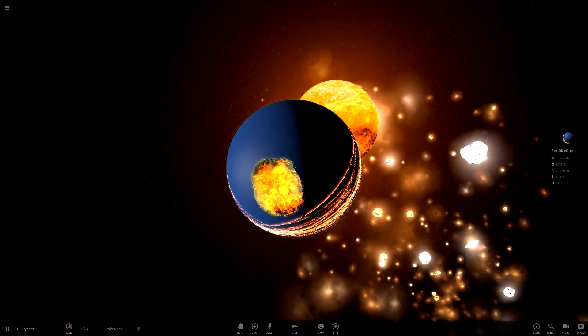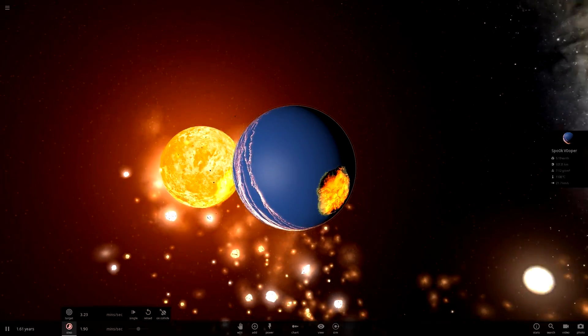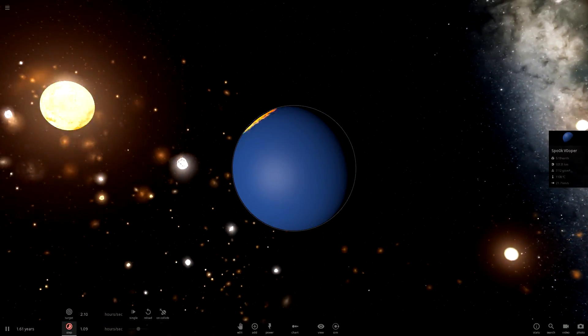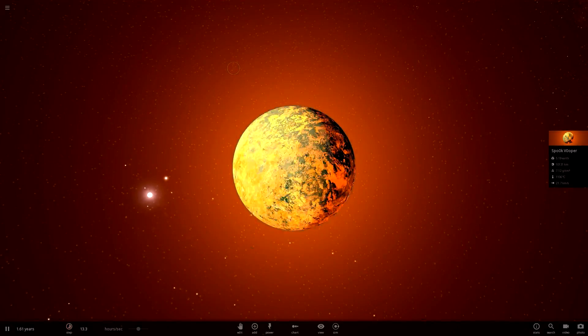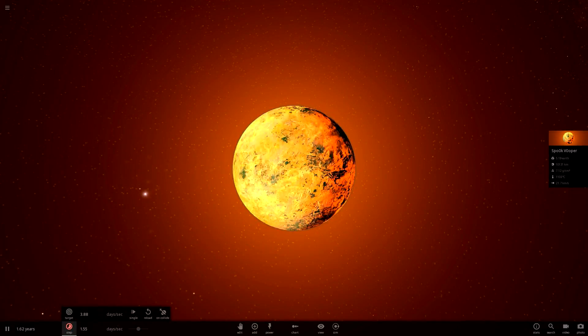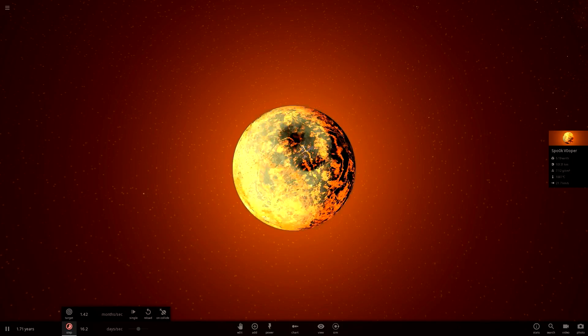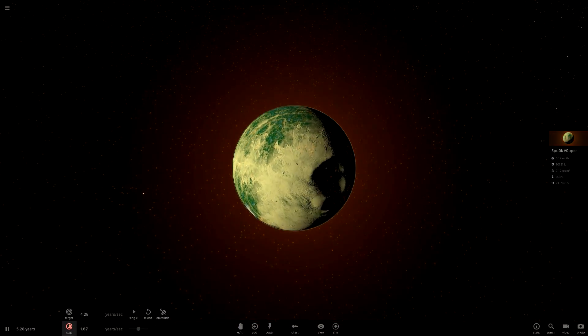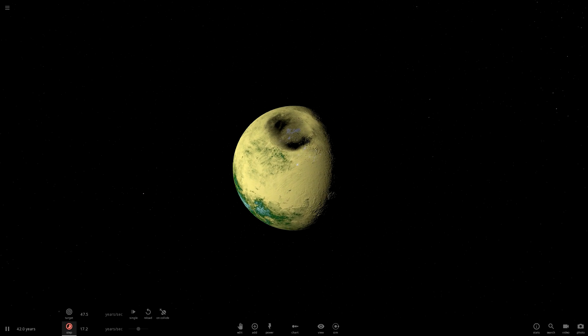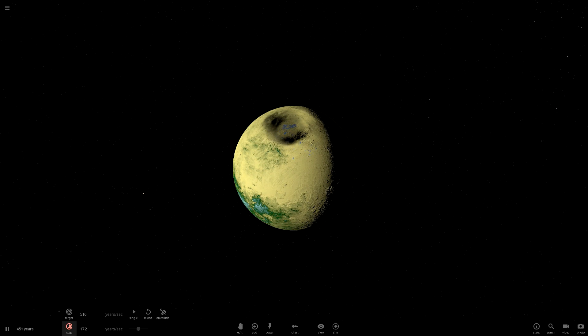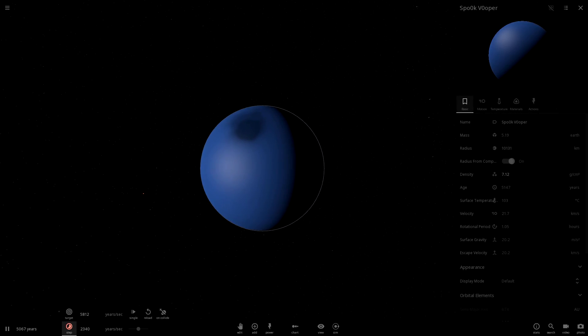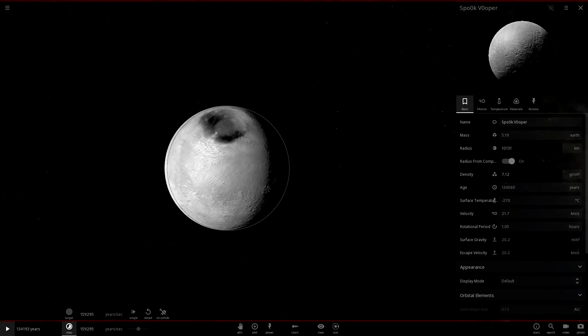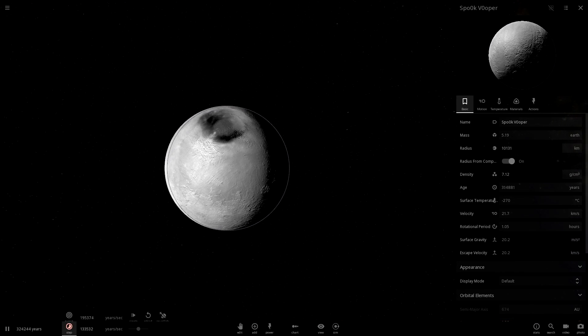Neptune just stole all of Spook Vooper's mass, that's not even fair. How dare you do that Neptune? Wow, well that's low.